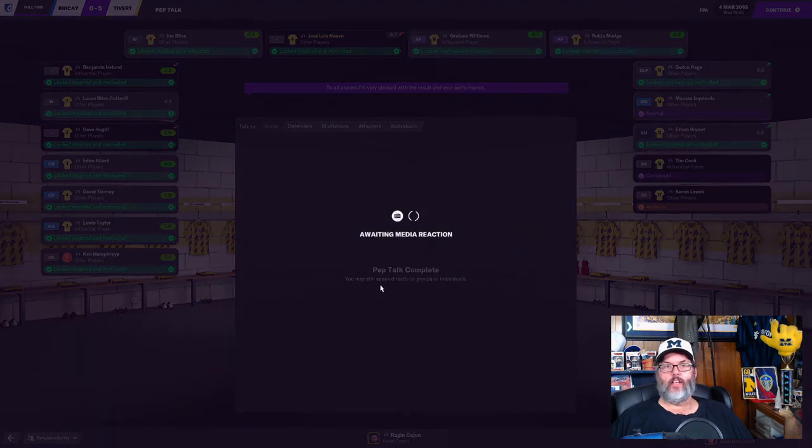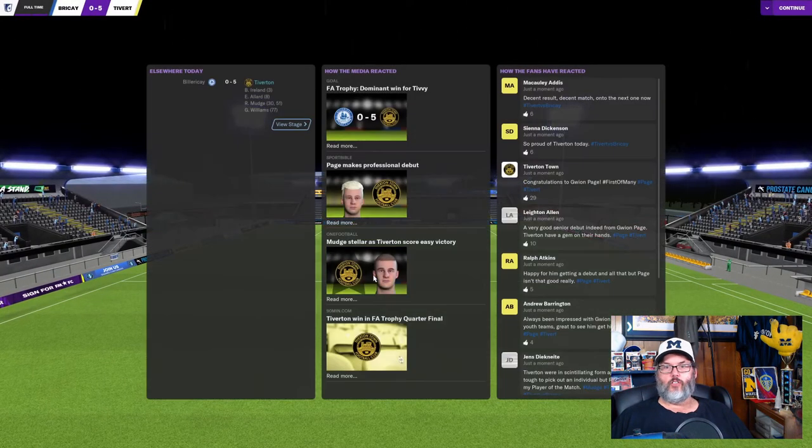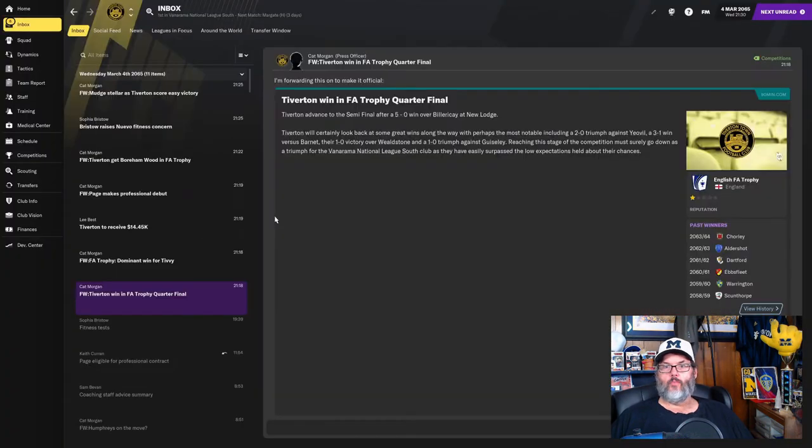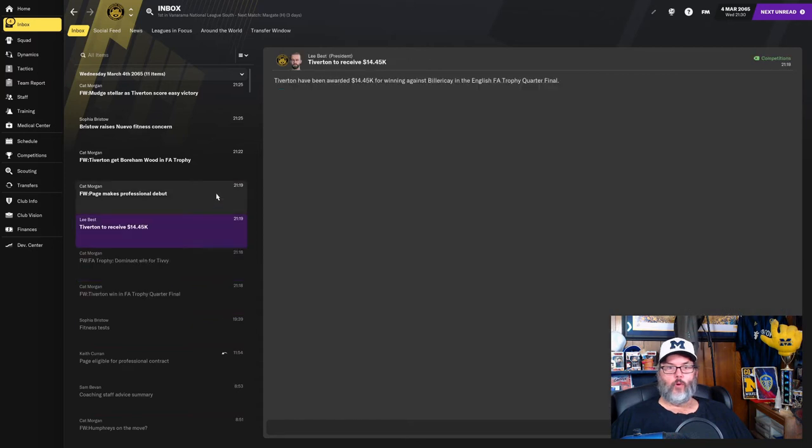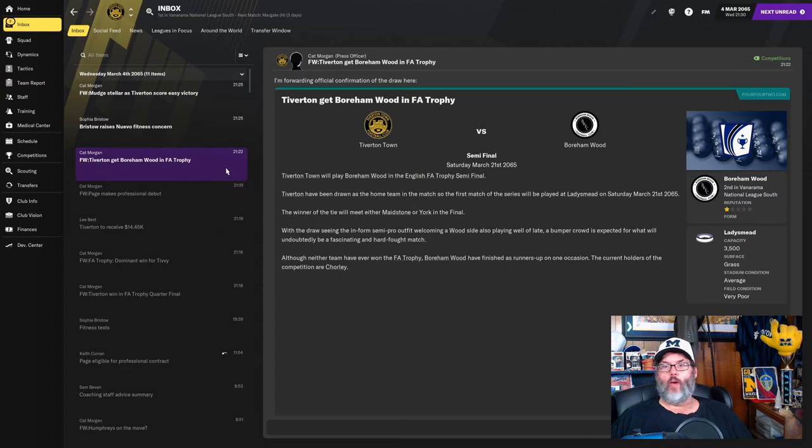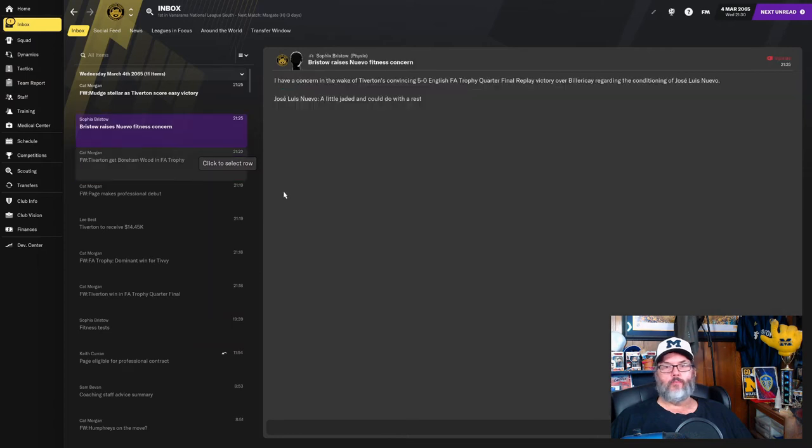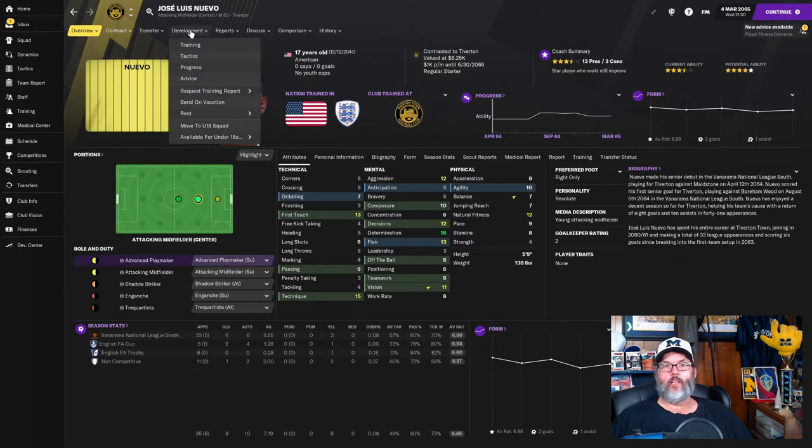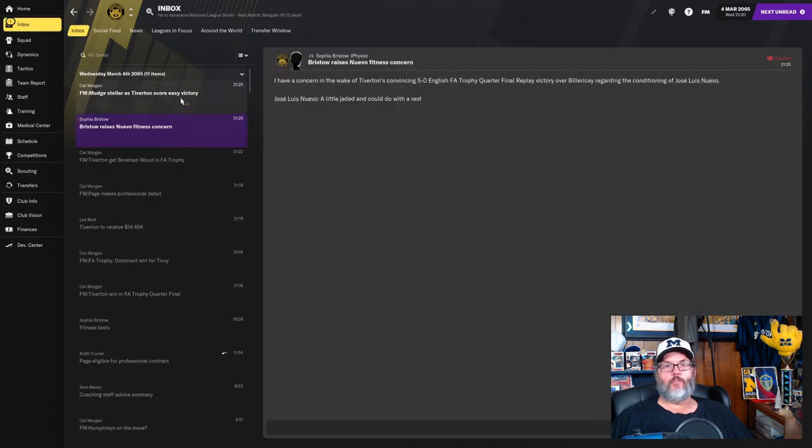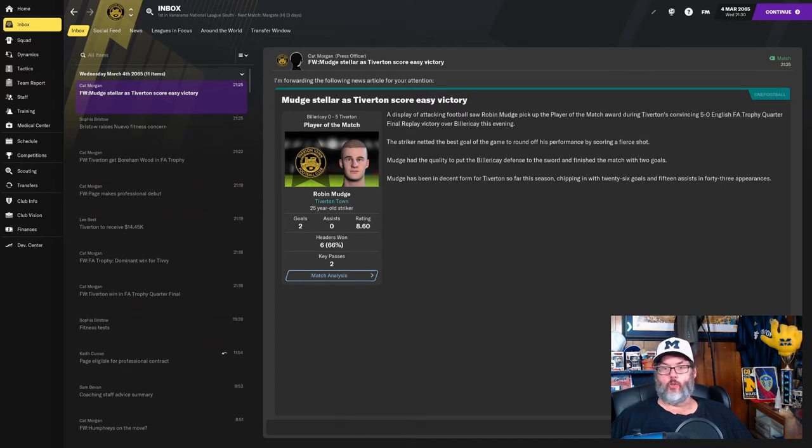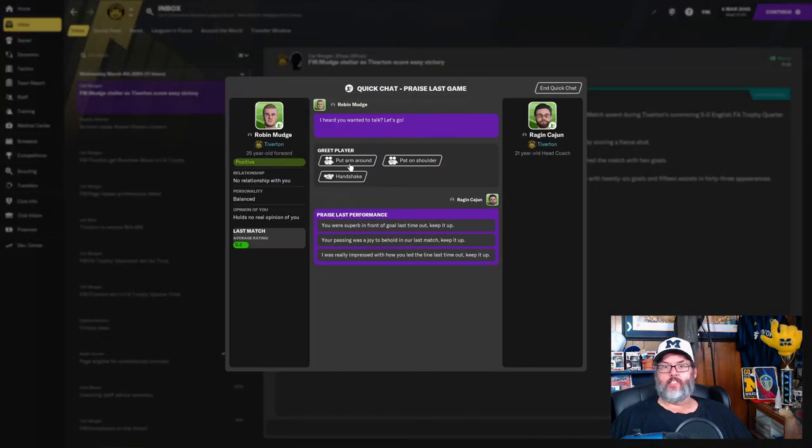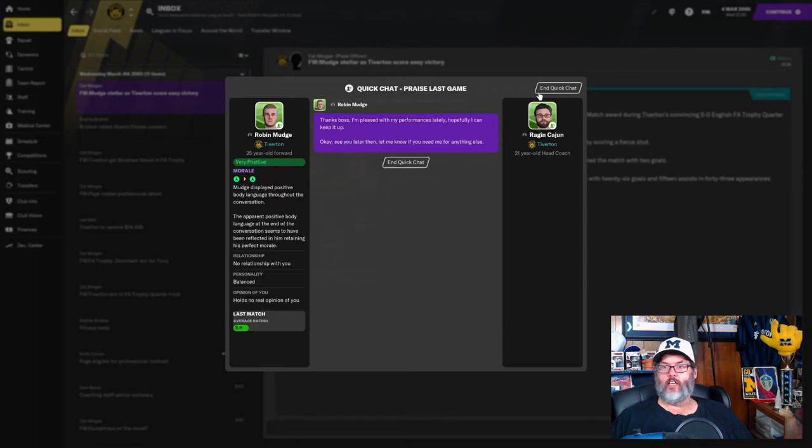And that gets us through to the semifinals, I believe. So, yes, that was the quarterfinal win. We get $14,000 for that. Paige makes his debut. And waiting for us is Borumwood in the semifinals. And that's a game that we could win. Development. Let's send him on a vacation. I've heard doing vacations is better than actually resting. Don't know if that's true or not. But let's see. Mudge, we're going to congratulate him.